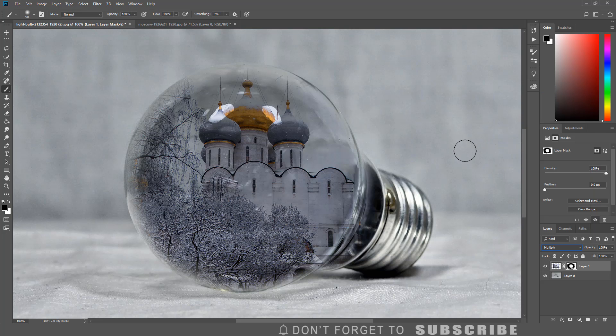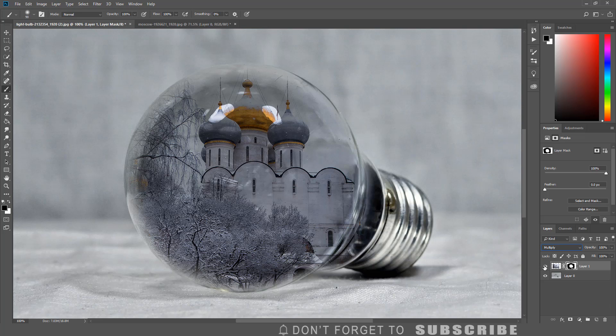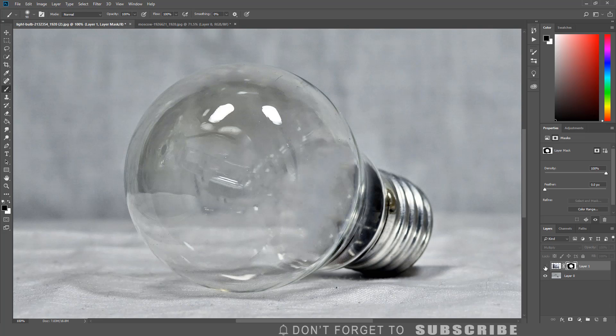Next we are going to increase the reflection of the light bulb. Turn off the visibility of the image layer by clicking the eye icon next to the image layer, then select the light bulb.